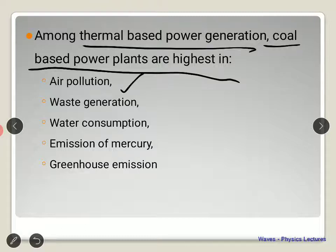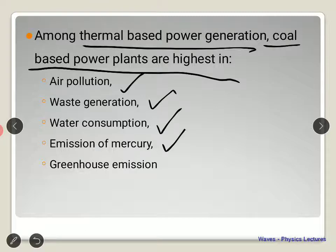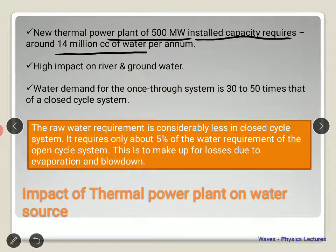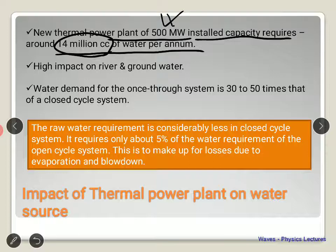For coal-based thermal power generation, the kinds of pollution include air pollution, waste generation — a lot of ash is generated containing minerals extracted alongside coal — water consumption, emission of carcinogenic mercury into the environment, and greenhouse gas emissions causing temperature change. A new thermal power plant of 500 megawatt installed capacity will require around 4 million cubic meters of water per annum, which will have a major impact on rivers and groundwater.